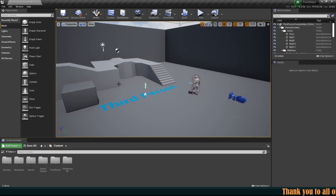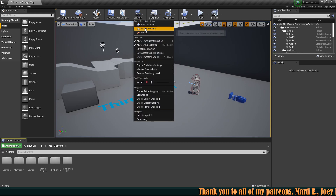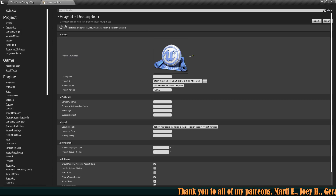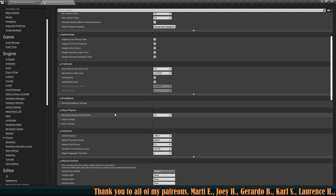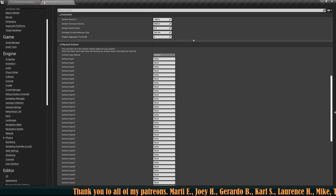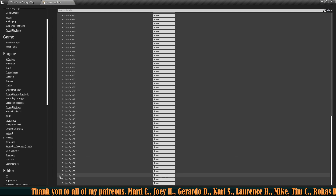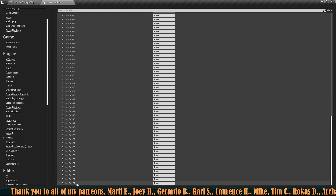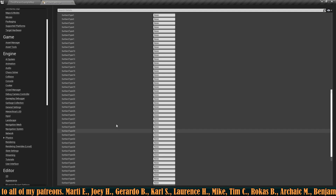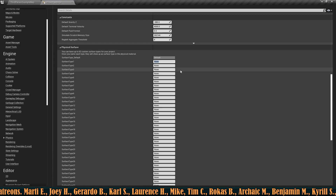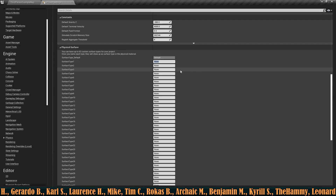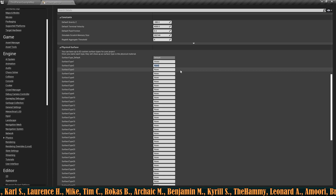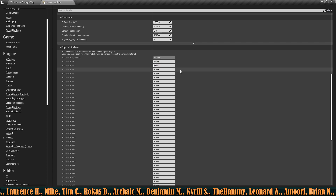First, let's create the physics surfaces themselves. Go to Project Settings and scroll down until you find the Physics section. At the very bottom you have a bunch of possibilities — you can add up to 62 surface types. For this video I'm going to add only two. Let's add a Grass and a Wood.